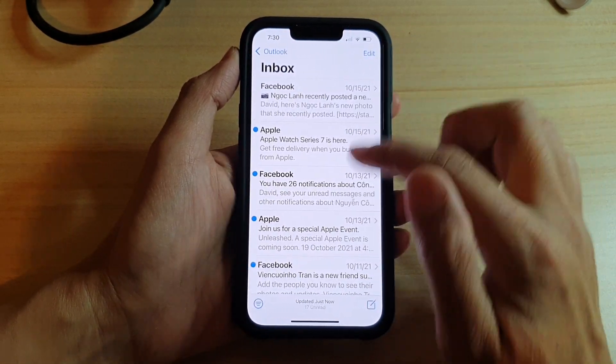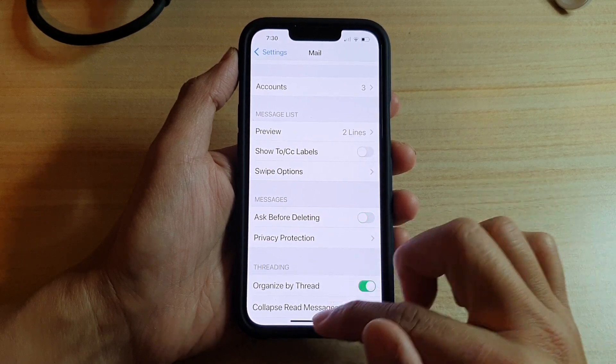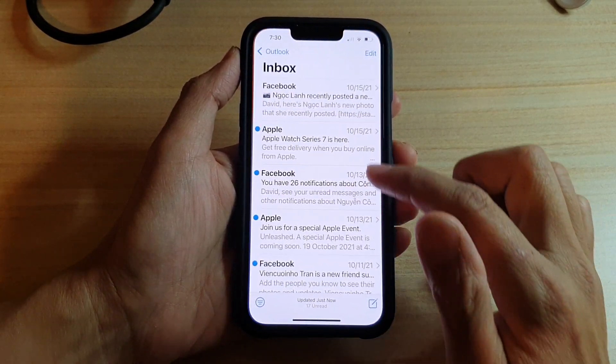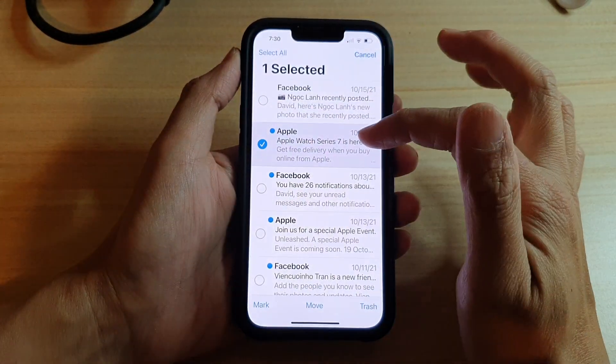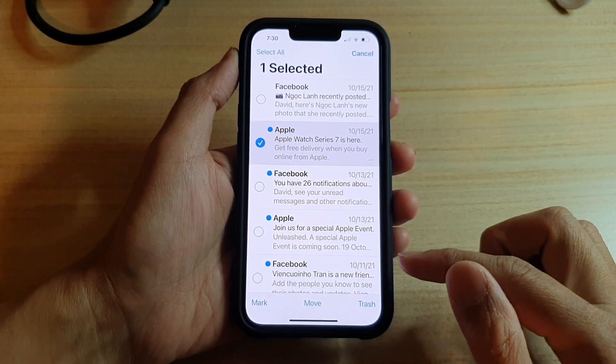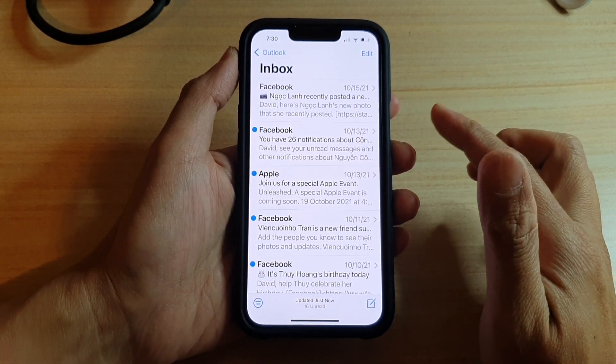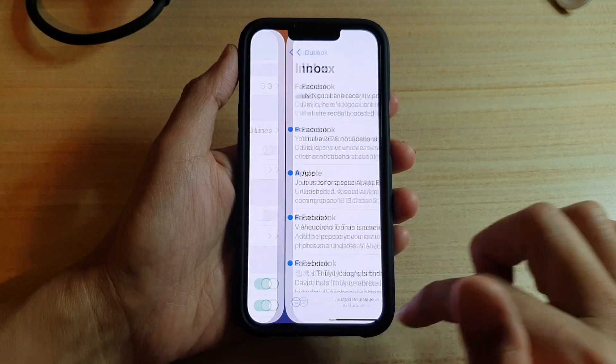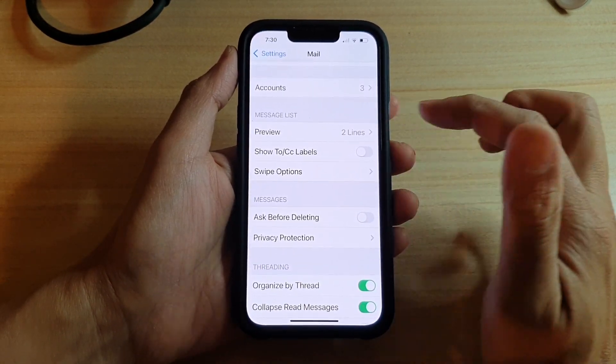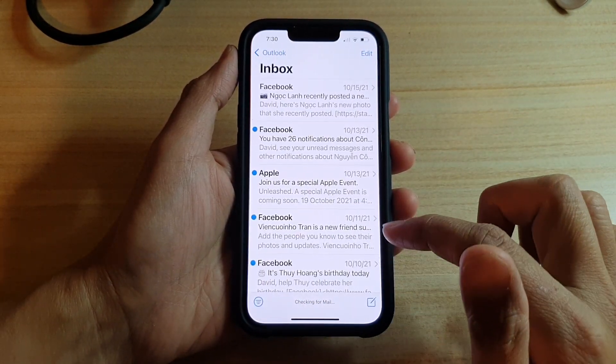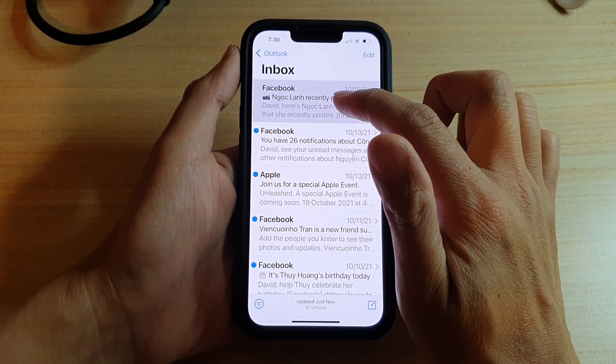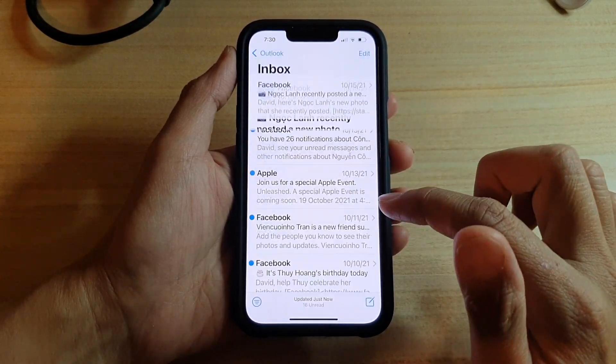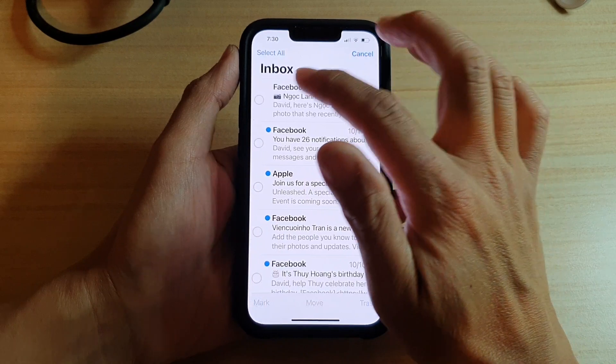Now if I turn this off, you can see that if I tap on Edit and select an email, and now if I tap on Trash, it will immediately delete the email without asking me. If I go back in here and turn on Ask Before Deleting again, now basically